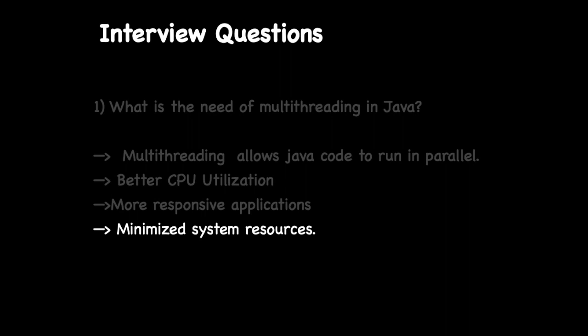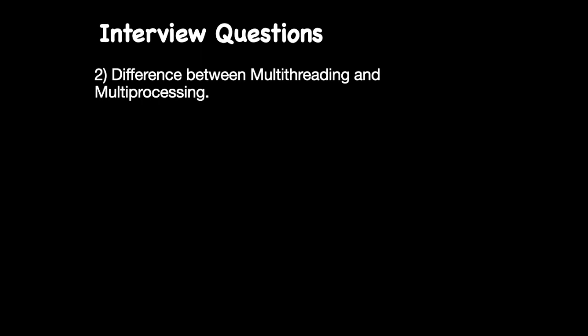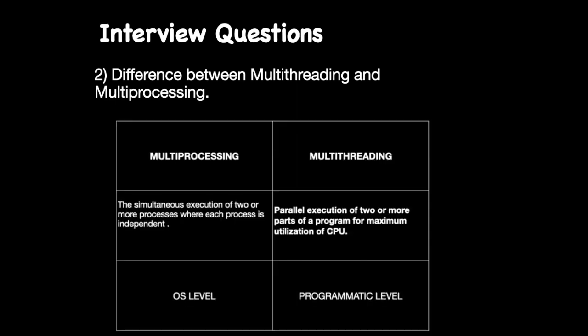The second most frequently asked question is the difference between multithreading and multiprocessing. So I have listed some key differences here. You can go through them. There are other parameters too in which multiprocessing and multithreading are distinguished, and we will look into them in greater detail in the next video, so stay tuned.